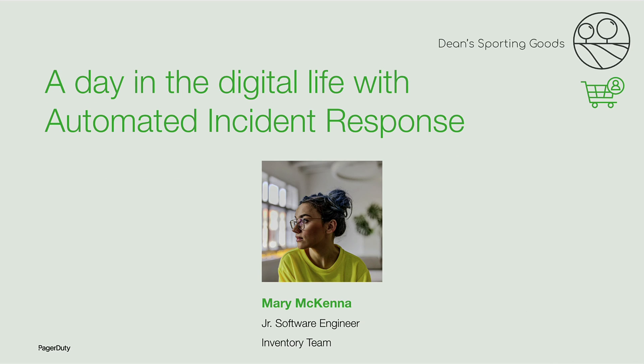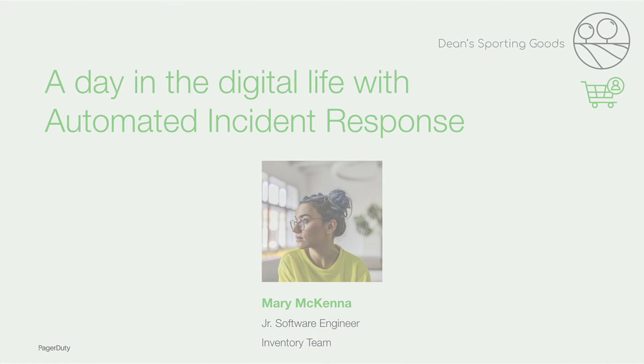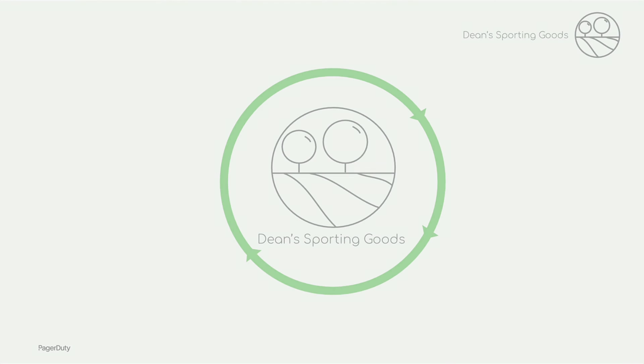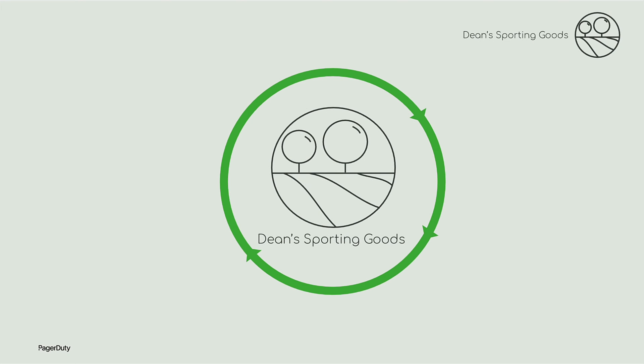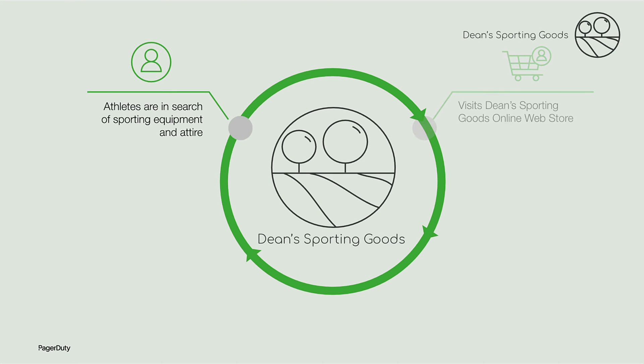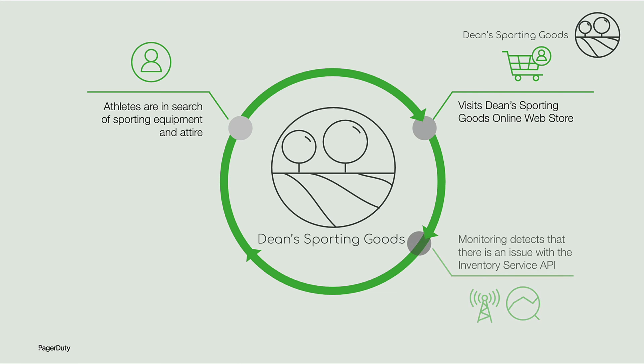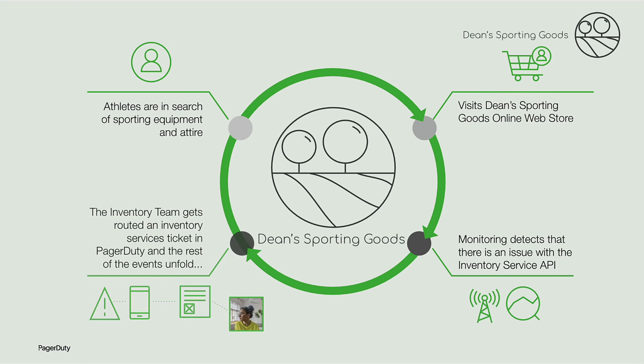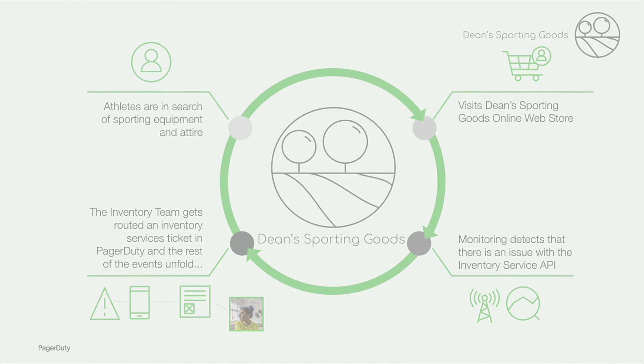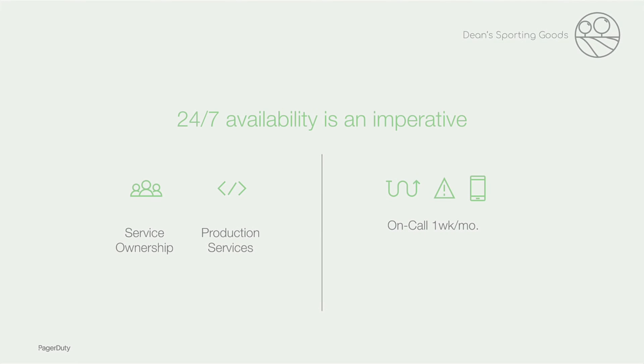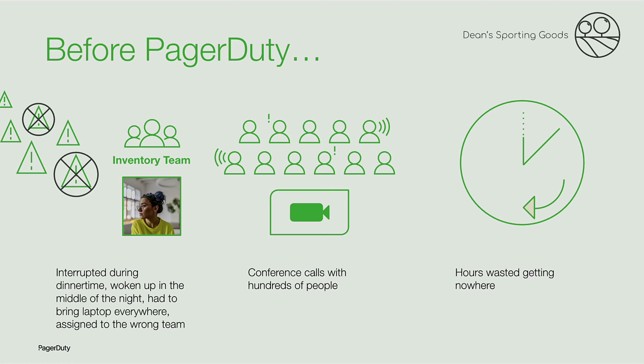Mary McKenna is a junior software engineer at Dean's Sporting Goods, a business-to-consumer retail company that sells sporting equipment. She's on call for the inventory team, which is responsible for the inventory services. The inventory services display available items customers can order on the retail website. Mary's organization has a service ownership model where her team is responsible for running their code in production, which means she is on call one week per month for any production issues that may come up on the inventory services.